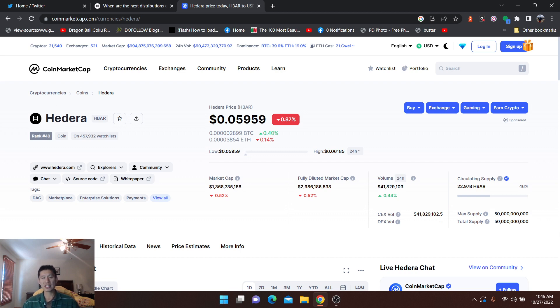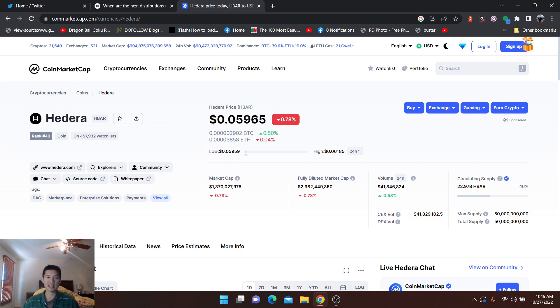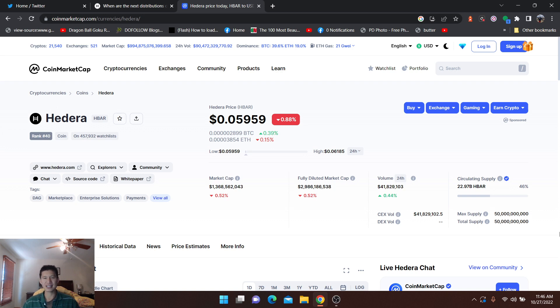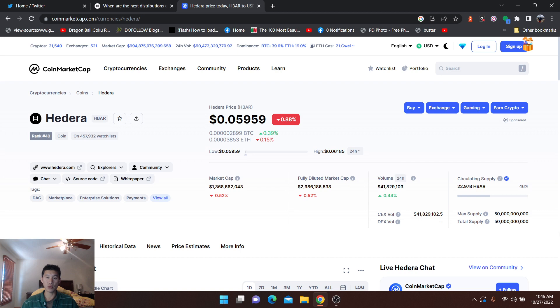And we're going to take a look at a couple of numbers. The circulating supply is what we're going to look at, and then the max supply. The max supply is about half of what XRP's is, and pretty close to what Cardano's is, slightly more. Cardano is 40 billion, Hedera is 50 billion. Fairly similar. Circulating supply being 22.9 billion HBAR.